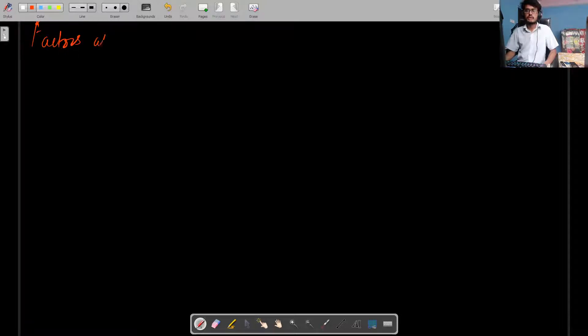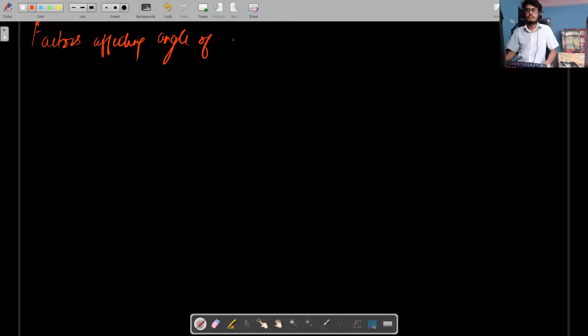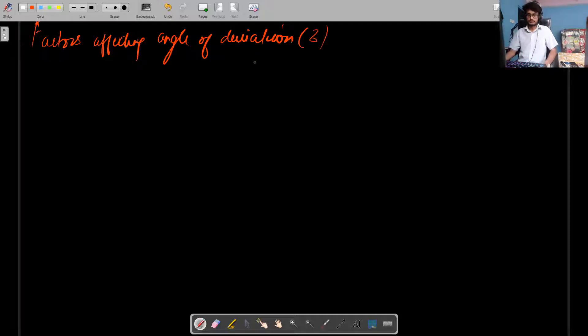So the last topic from this chapter - I told you there's one topic left. We need to do that today. The topic is factors affecting angle of deviation, given by sine delta.